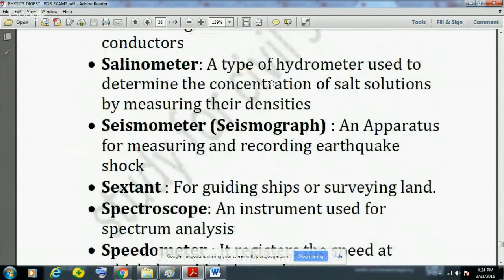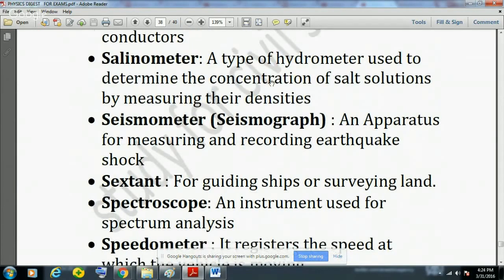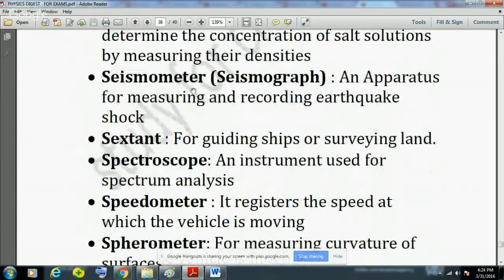Resistance thermometer is used for determining the electrical resistance of conductors. Selenometer is a type of hydrometer used to determine the concentration of salt solutions by measuring their densities. Seismometer or seismograph is an apparatus used for measuring and recording earthquake shocks; earthquakes are measured on the Richter scale.